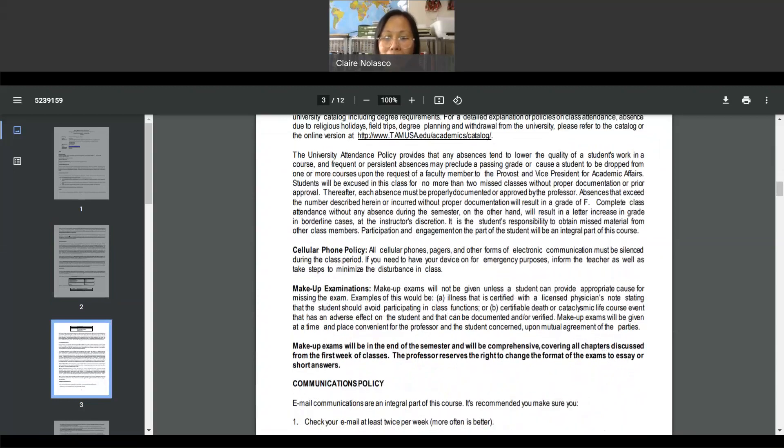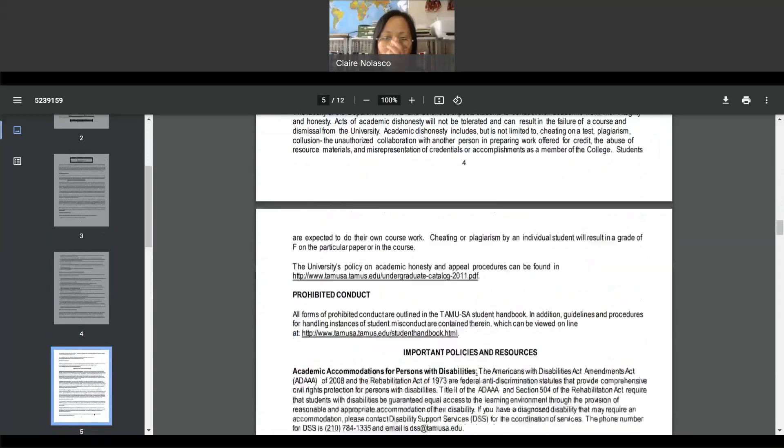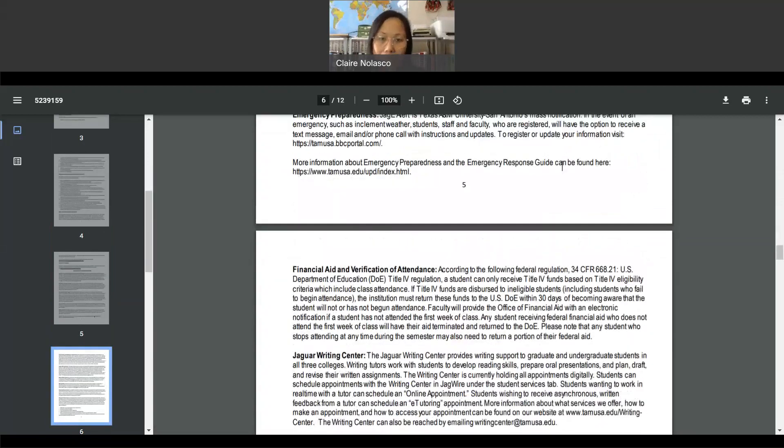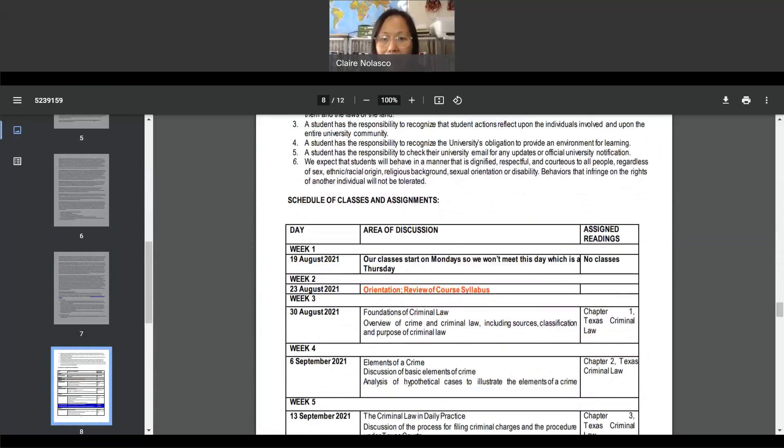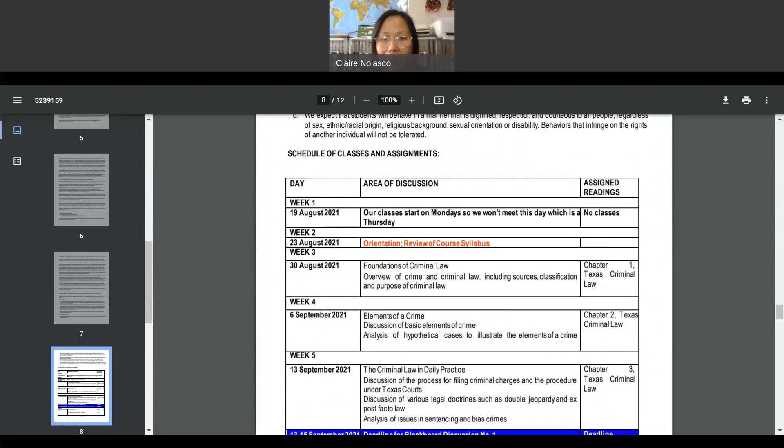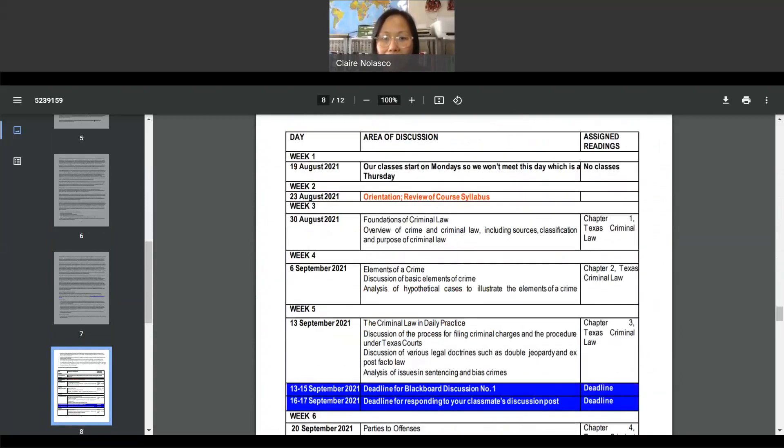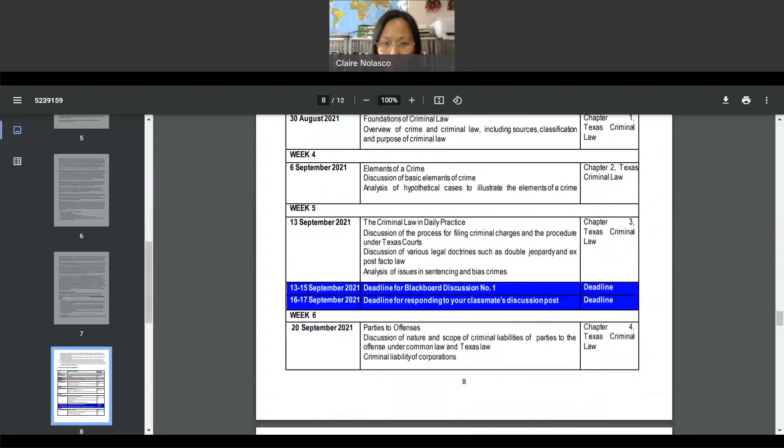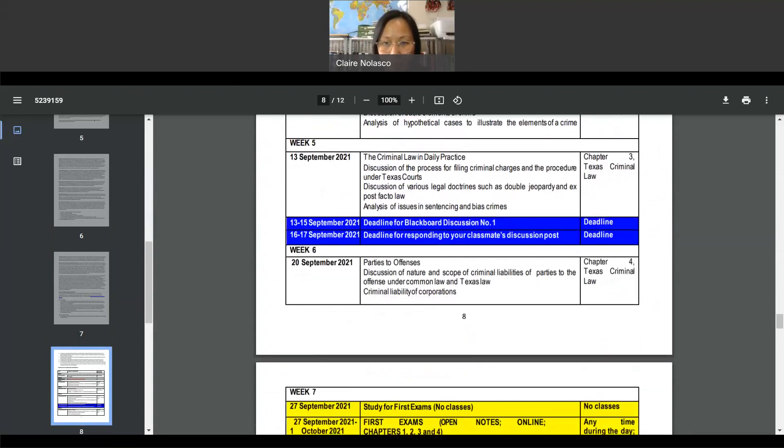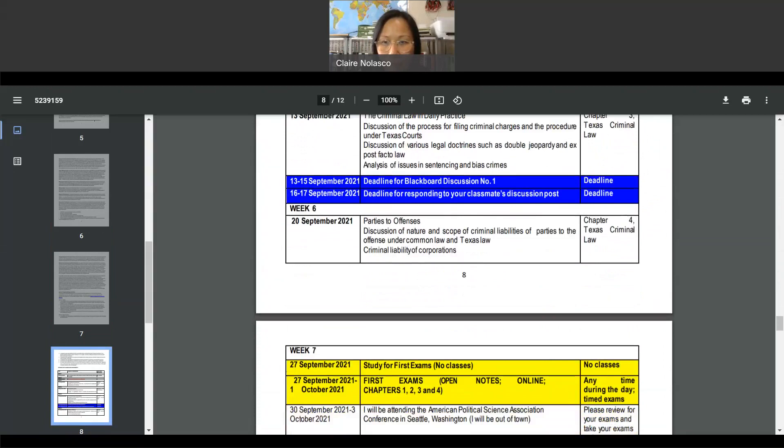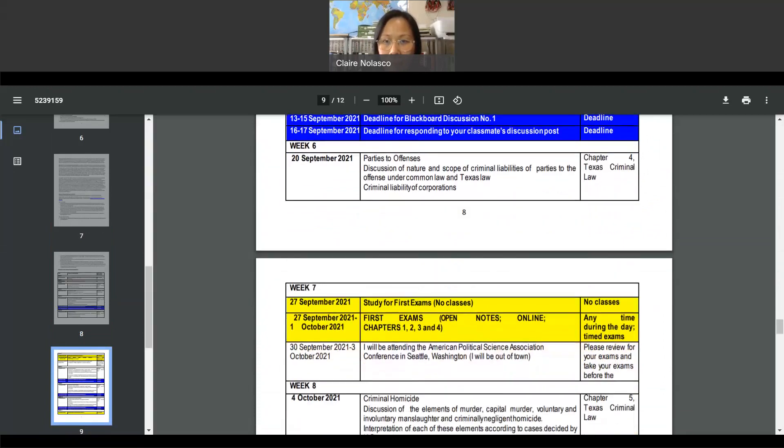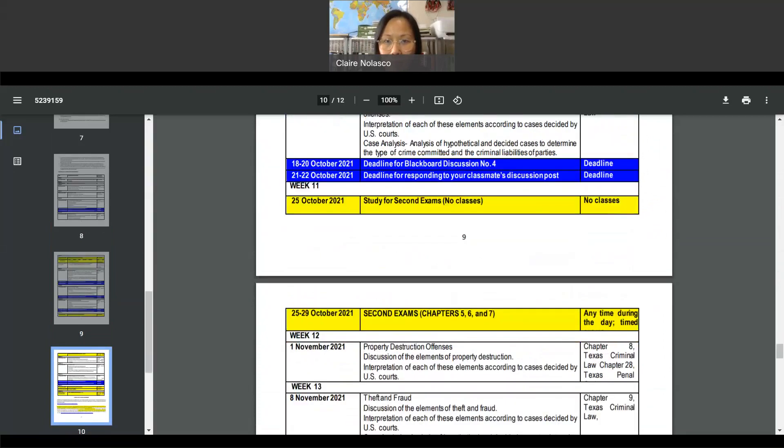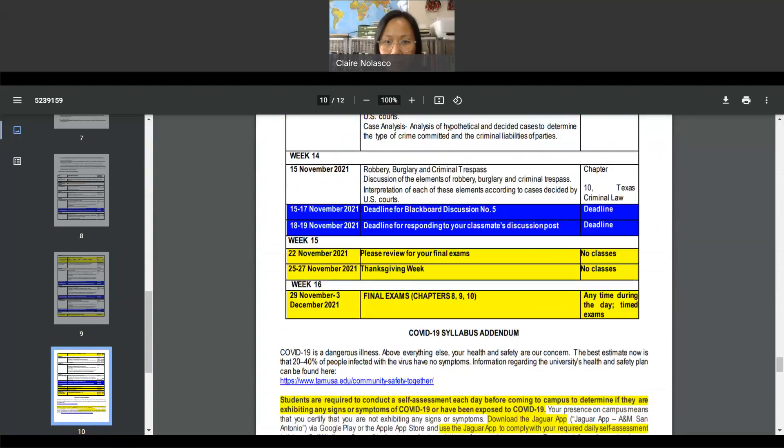Attendance policy. Read the communications policy. And then we need to look at the schedule of assignments. So we'll follow the schedule carefully. Look through the schedule to be able to know what the deadline for each assignment is.